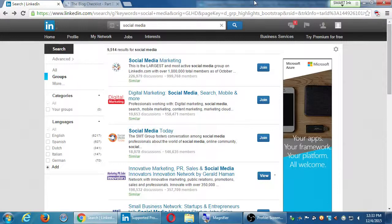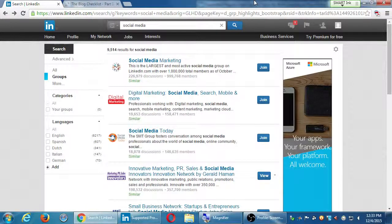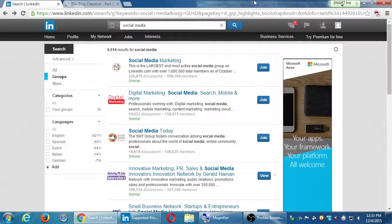Dreamweaver has fallen by the wayside a lot — that group is a little quieter than the WordPress groups, for example. But I still use Dreamweaver here and there, mostly for my own personal stuff. There's going to be a group or several groups about many of these things.